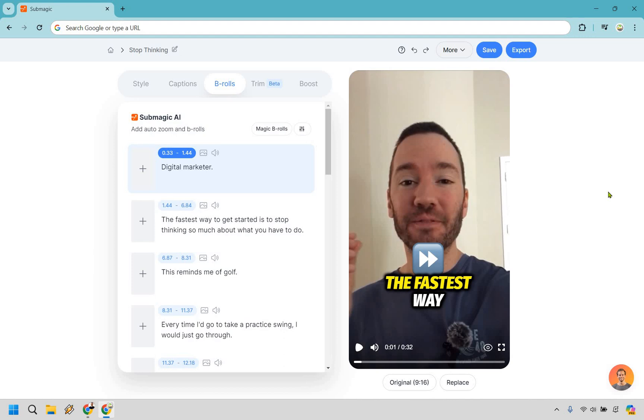So let's take a closer look at Submagic's B-roll footage. This is a whole lot of fun, especially for the fact that you can really decorate your videos to make them pop a little bit more. I've already uploaded a video. I've gone through all of that stuff, but I'm getting ahead of myself.